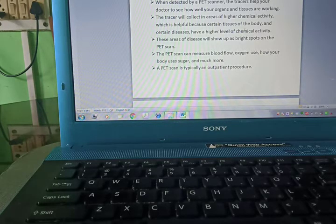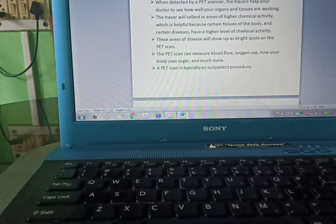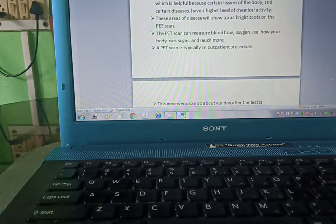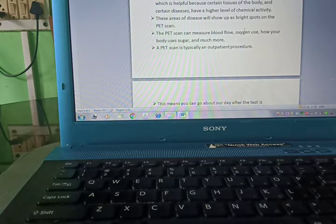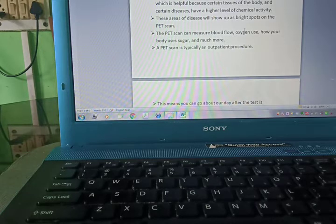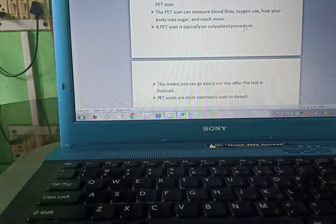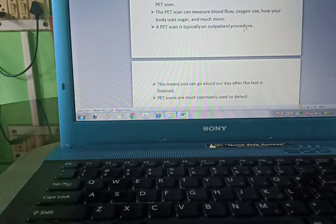These areas of disease will show up as bright spots on the PET scan. The PET scan can measure blood flow, oxygen use, how your body uses sugar, and much more.